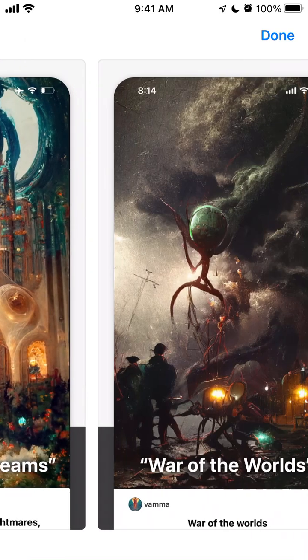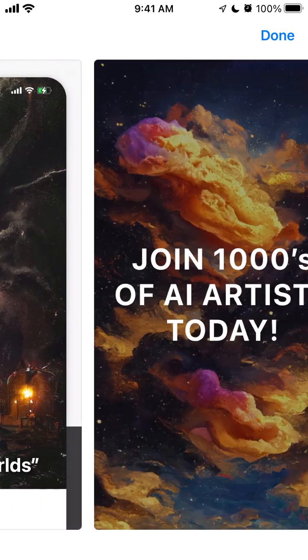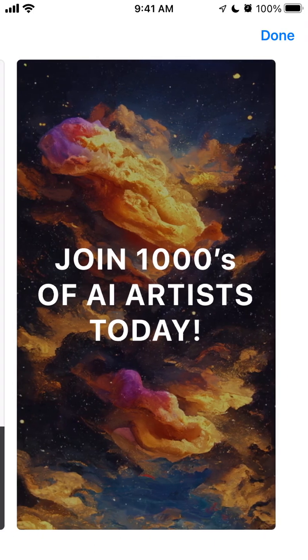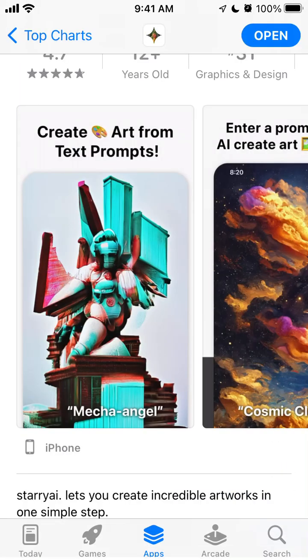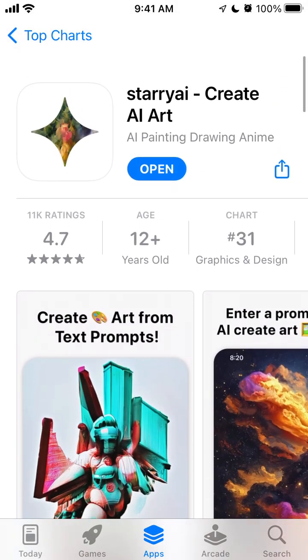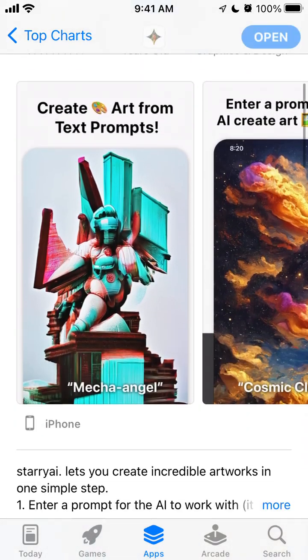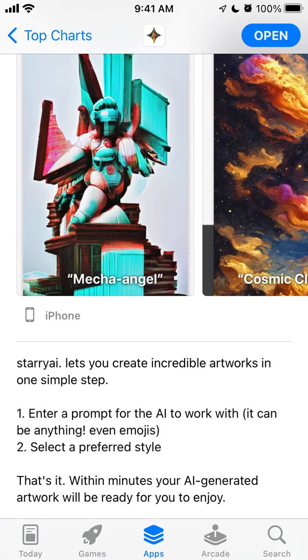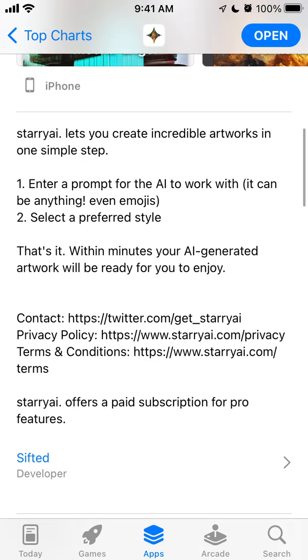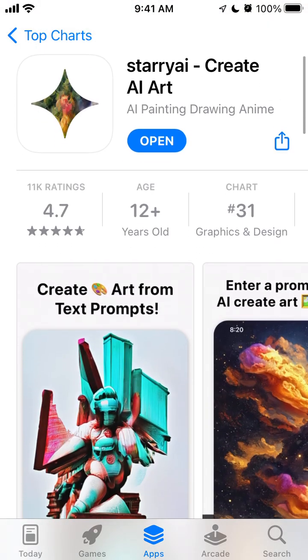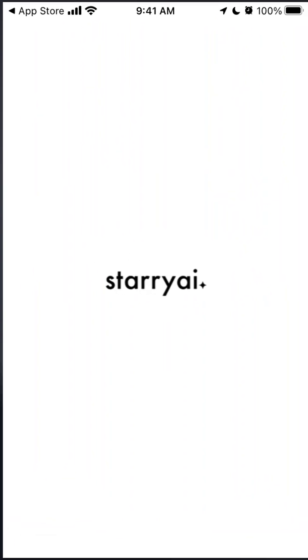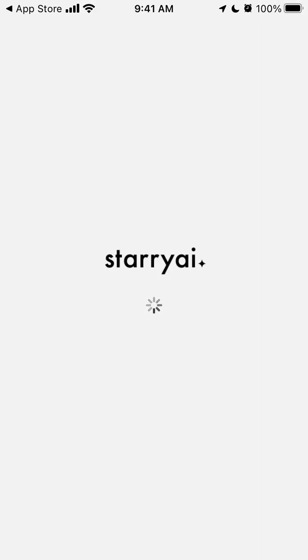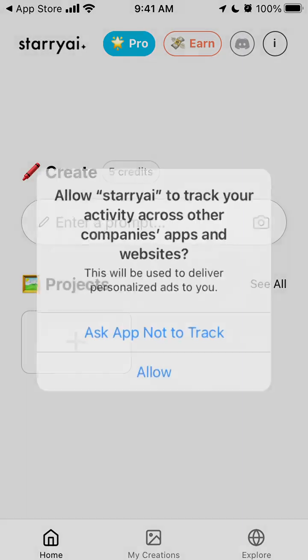You just need to enter a prompt and let AI create art for you. As you can see, that's how it works. Starry AI lets you create incredible artworks in one simple step: enter a prompt for the AI to work with, it can be anything even emojis, select a preferred style, that's it.